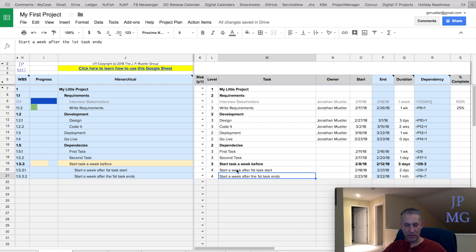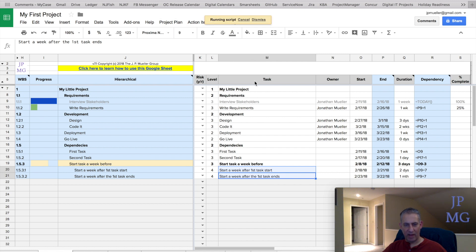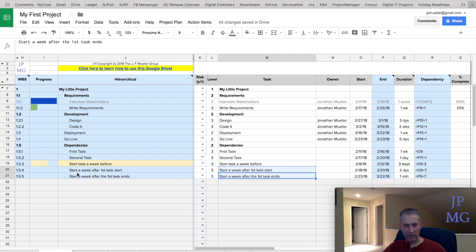So let's say I want to outdent it. We could highlight them and go back to project plan, indentation. And now we can move it out, which will decrement this by 1. Notice it's 3 now. Notice the hierarchy of the indentation went to the left, and notice we're back to 1.5.4 and 1.5.5.